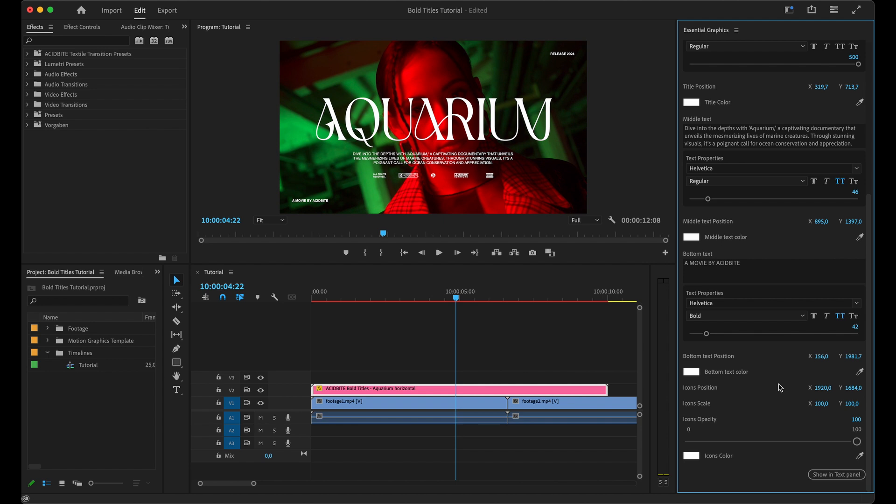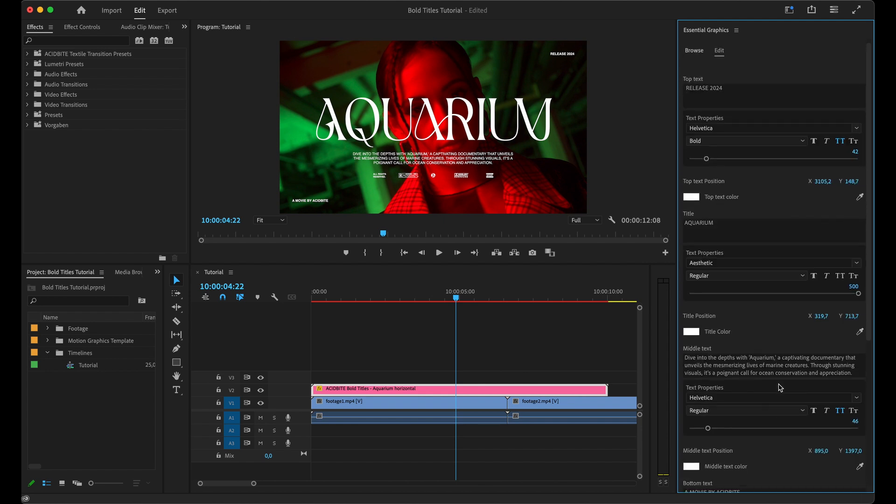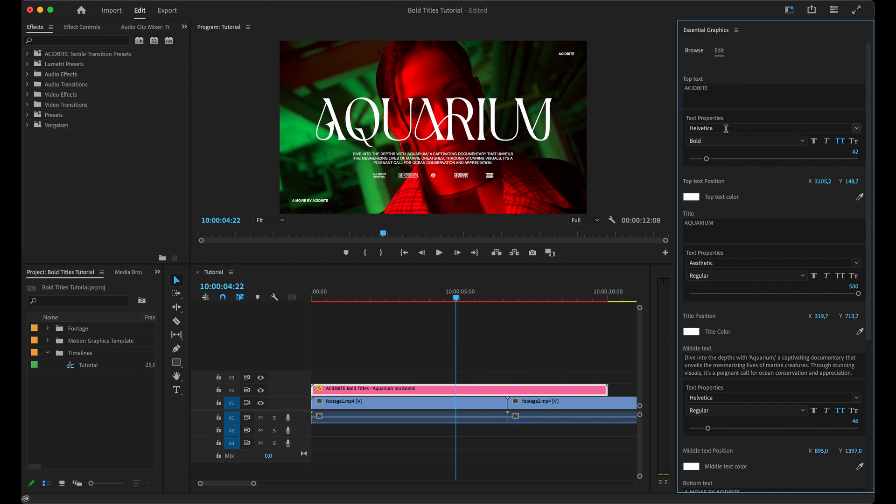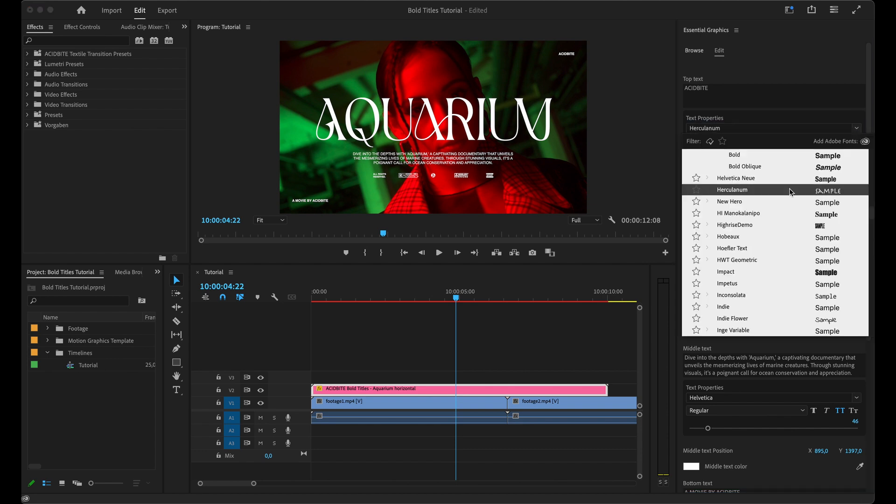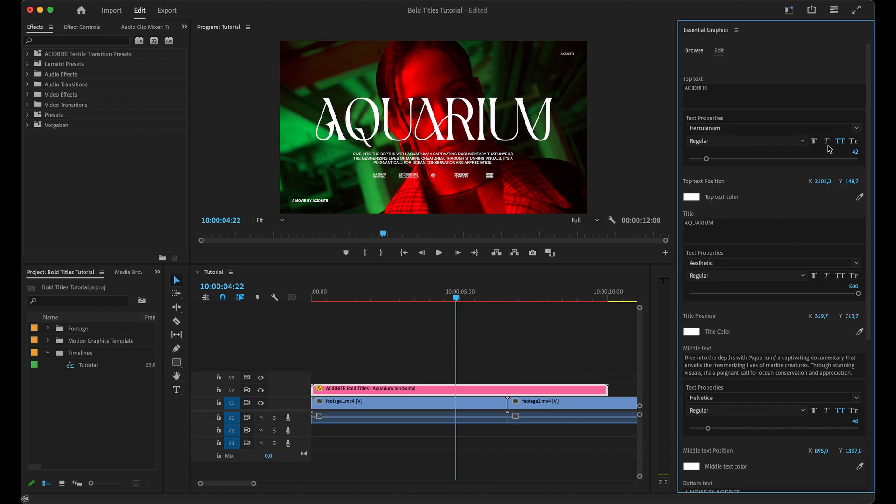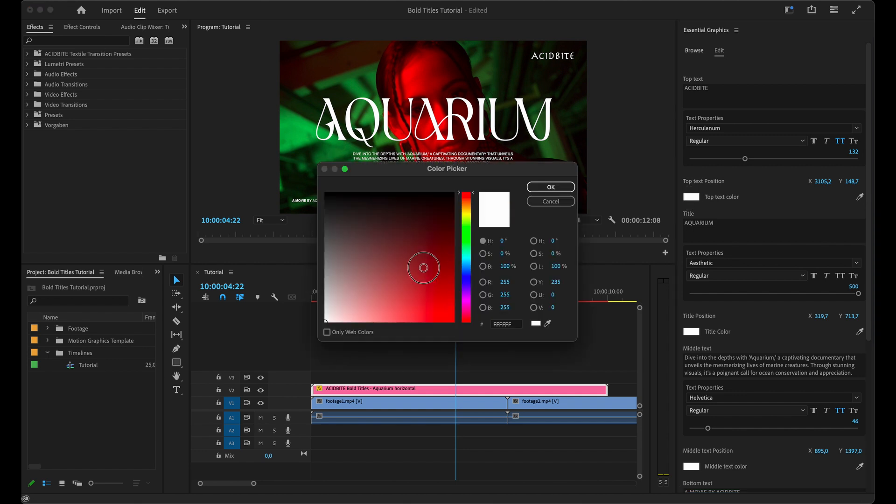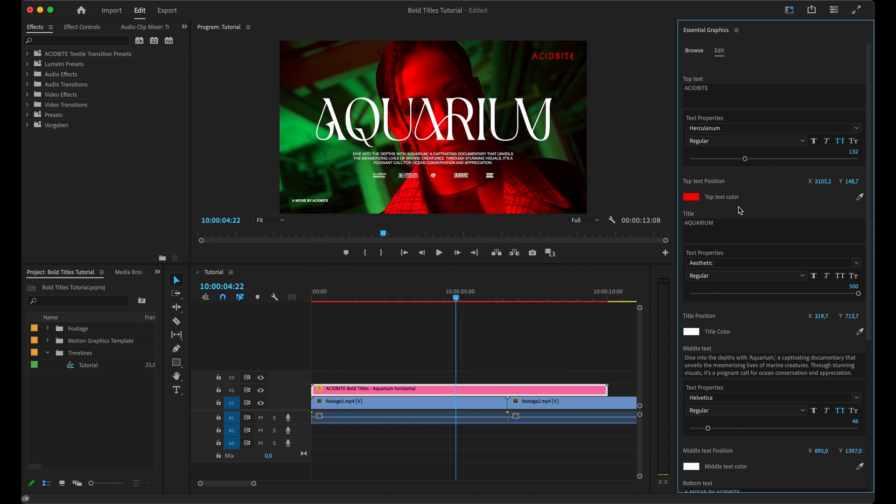Some of our other designs have different design elements like text boxes as well - you can control those from here. For a quick example, let me just change the text here, change the font, and scale that up a little bit. You can change the color - this is where you manipulate all of these elements.